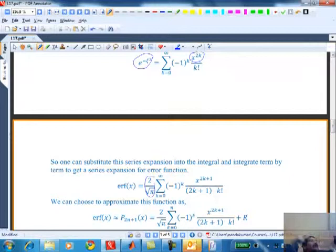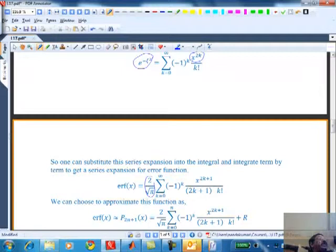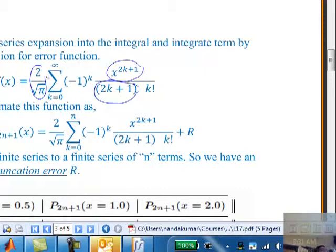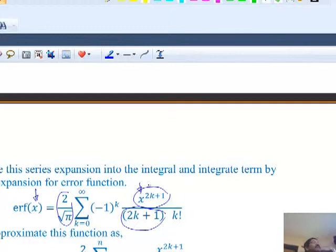If you evaluate the integral from 0 to infinity, it will give you √π/2. So the integral of x^(2k) is x^(2k+1)/(2k+1) - term by term I do the integration because these are just power functions, and I have an expression for the error function itself. If I put in a value of 0.5, I plug it in and take the infinite series sum - that's exactly how MATLAB will do it.